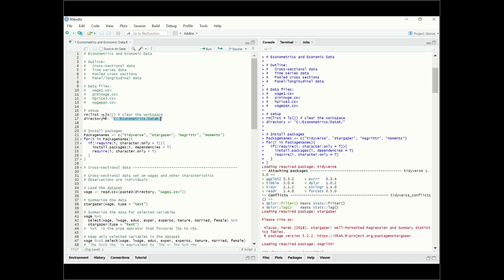With the first line here, we are clearing the workspace — if there's anything in it, we remove it and start with a blank slate. The next thing we do is install the packages we're going to use for this R script: Tidyverse, Stargazer, MugReacher, and Moments. This is a loop that checks if they're already installed and if not, installs or updates them.